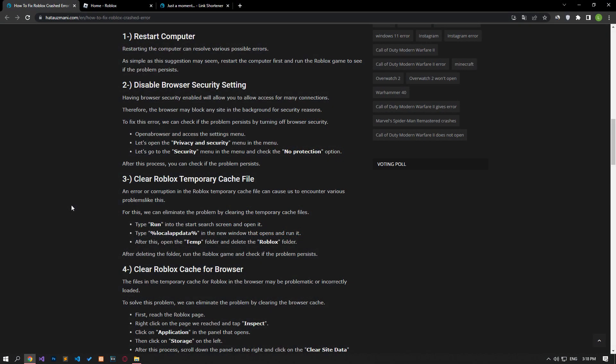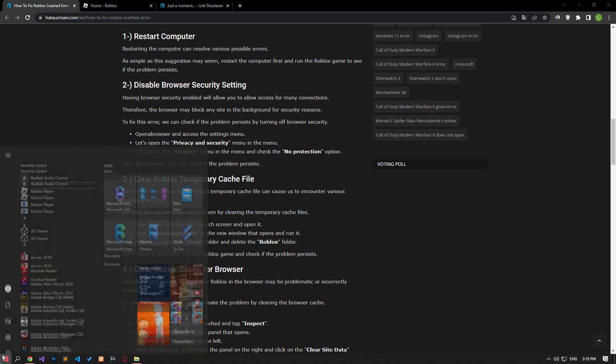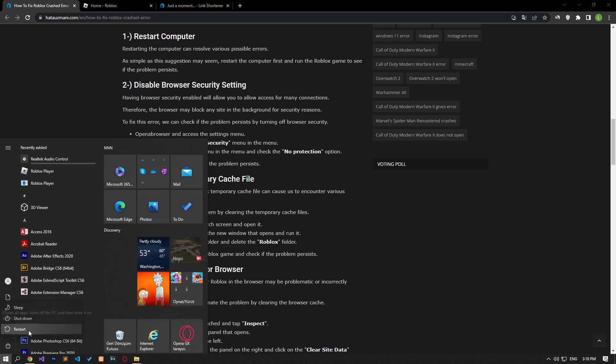Restarting the computer can resolve various possible errors. Although this suggestion may seem simple, restart the computer first and run the Roblox game to see if the problem persists.